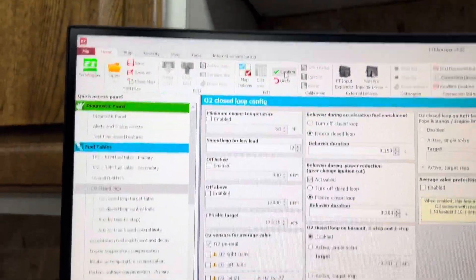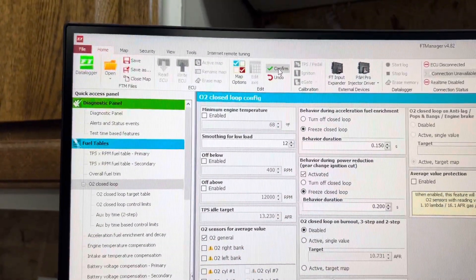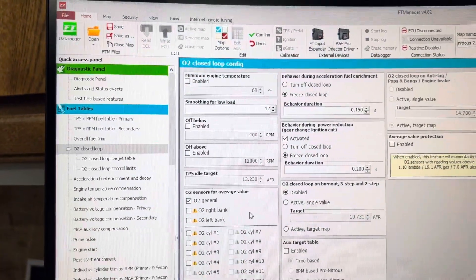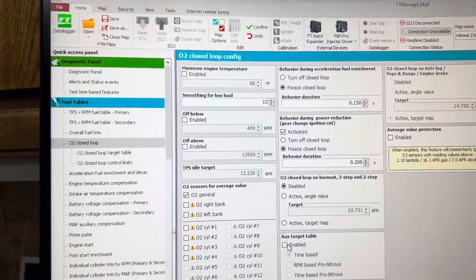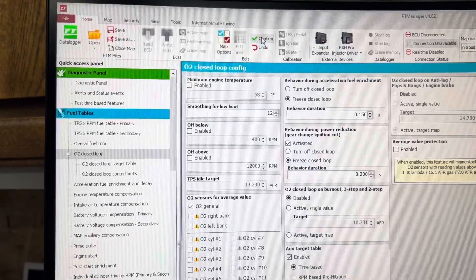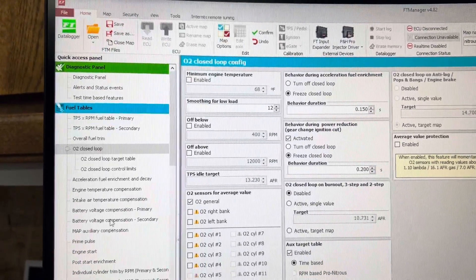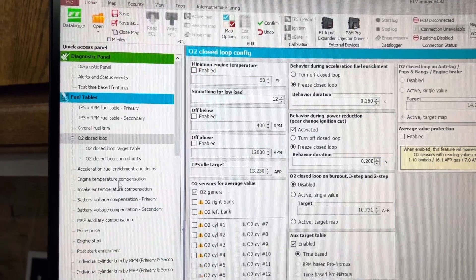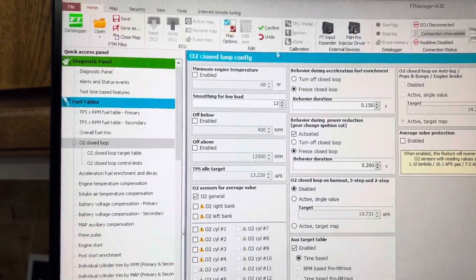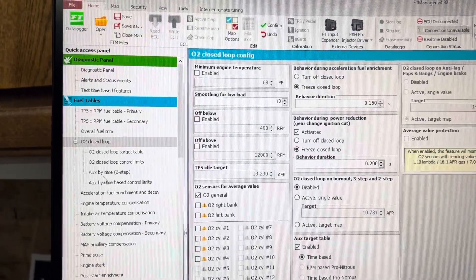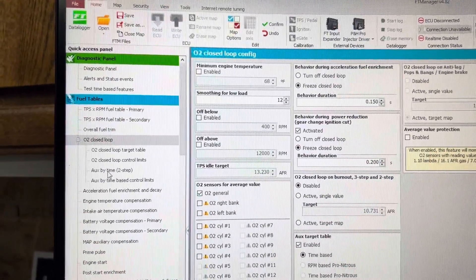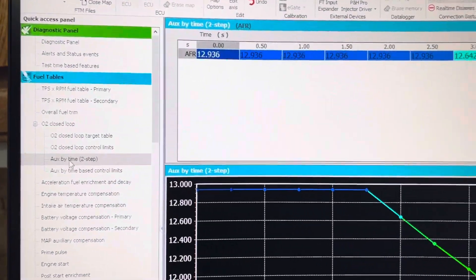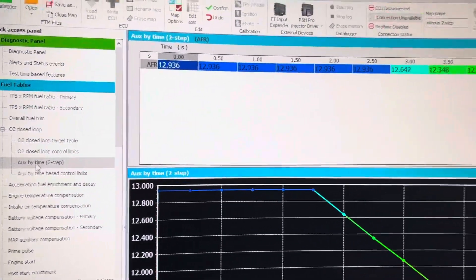So I click Confirm, and it will go away. I'll enable it. I can click Confirm here, or click anywhere on the left-hand side, and it will pop up. So I'll click Confirm, and there it is. Auxiliary by Time after 2-step.